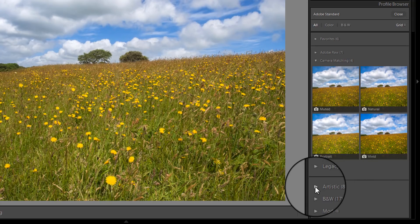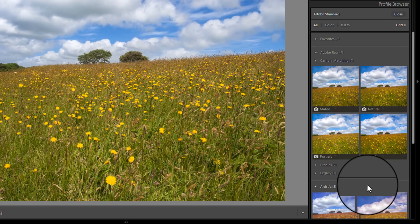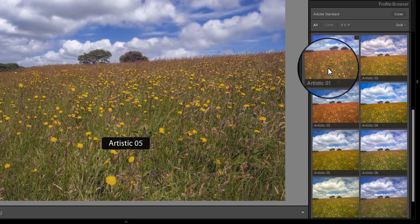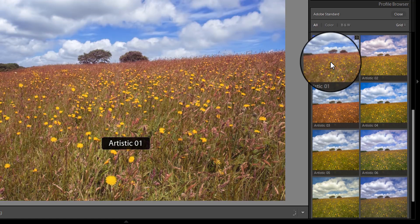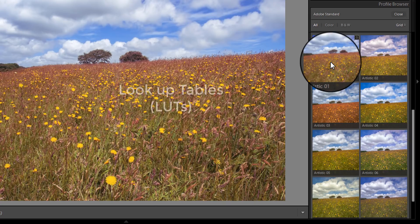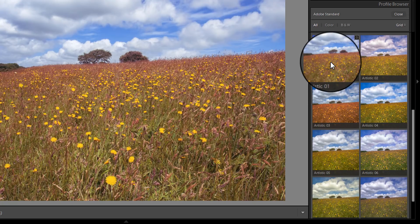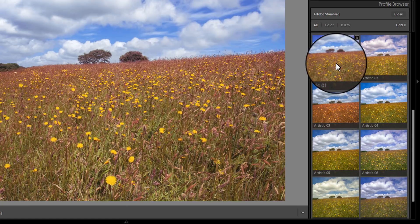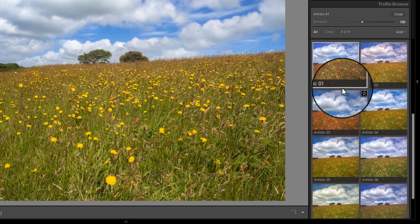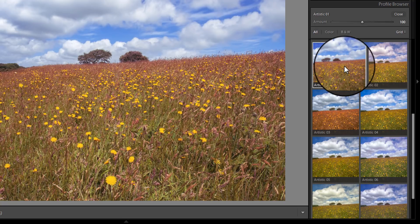But then you see this group at the bottom. And what these appear to be are look-up tables, or looks as they've become known. If you're not familiar with look-up tables, you find them quite a lot in Photoshop. So Photoshop has a LUT layer that you can use. But they actually come from the cinematic industry, and they're used for color grading and special effects. And you can apply a LUT to create an effect. And you may be thinking, well, that's just like a preset. But it's not, because you can layer up LUTs, certainly in Photoshop.